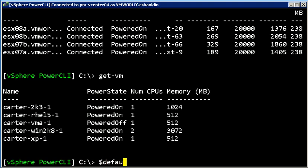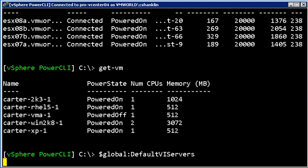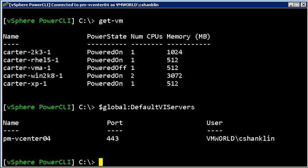So if you ever want to see what you're connected to, you can actually look at a variable called global default VI servers. And so what that shows is that I'm connected to the server called PM-VCenter4.